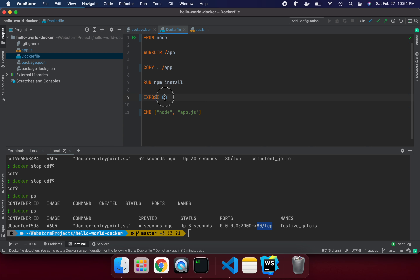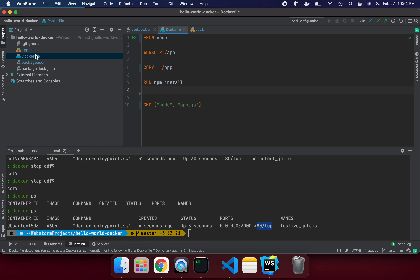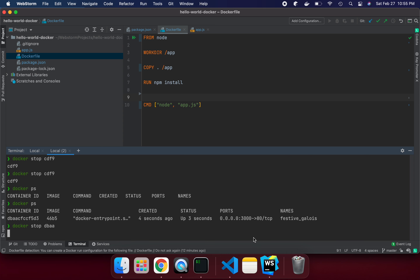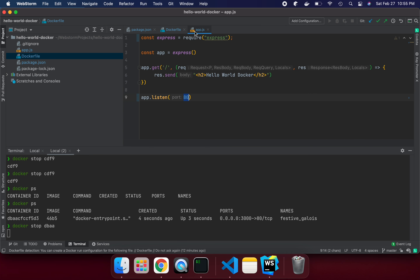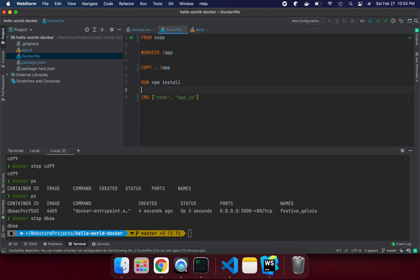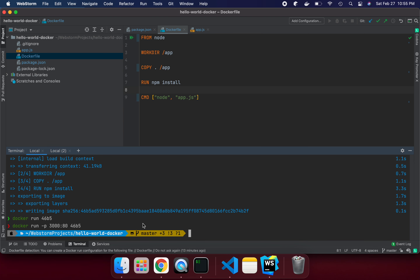Now let me explain EXPOSE. If we remove the EXPOSE instruction, the application will still work. EXPOSE is optional, not mandatory. Whatever port you put in your application, adding it to the Dockerfile is good practice but not required. Let's try — remove EXPOSE 80, rebuild, and see if it still works.